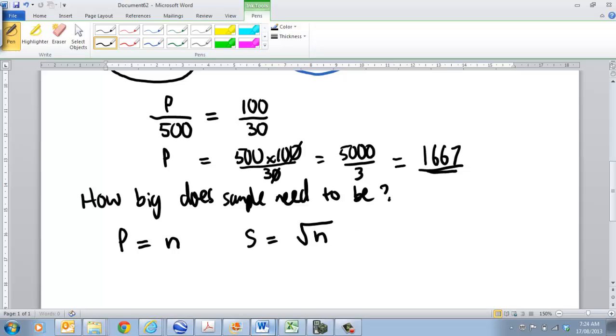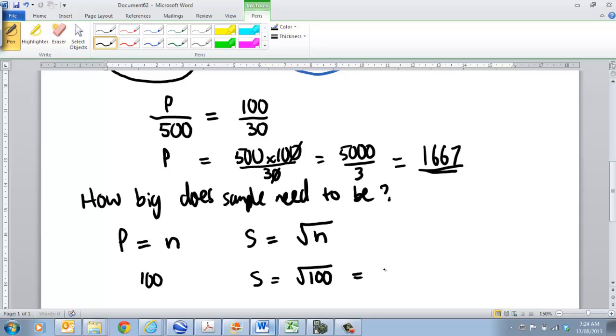So, in other words, if I had 100 people, so if I had 100 people, then my sample needs to be the square root of 100, which we know is 10 people.